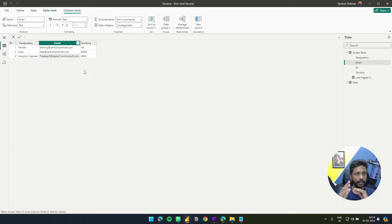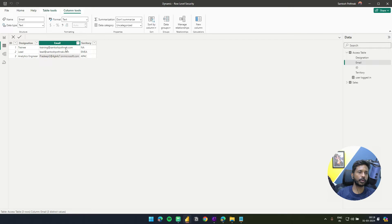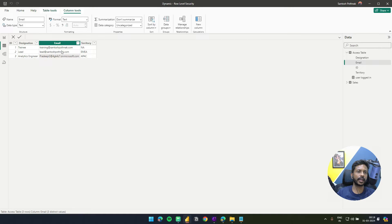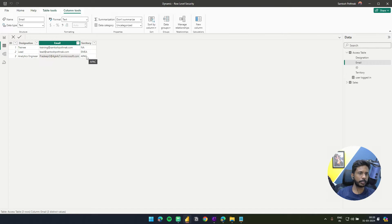In dynamic row level security, you have one table sitting in your model. If you have 20 or 30 people you need to give security to, you can add all of them in one table and assign who belongs to which territory. Right now I'm just changing Pradeep to the APAC region.